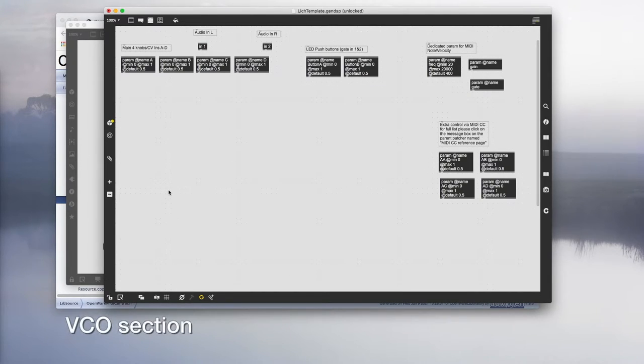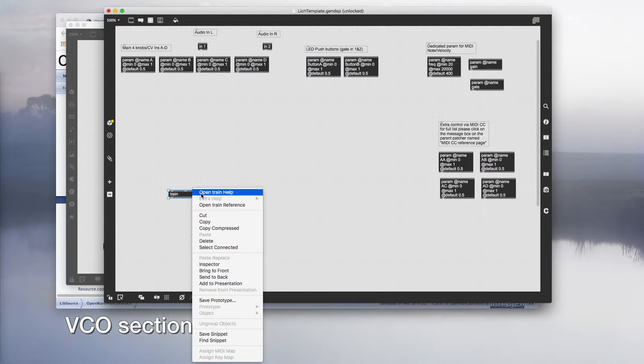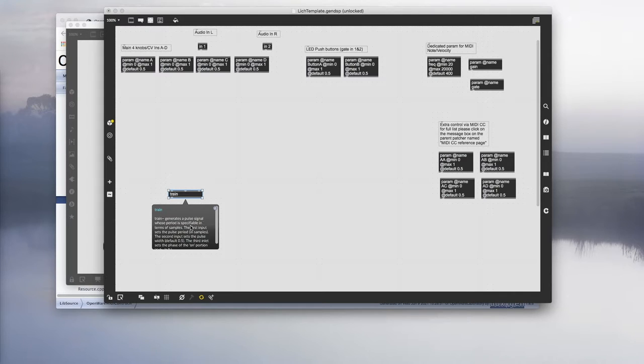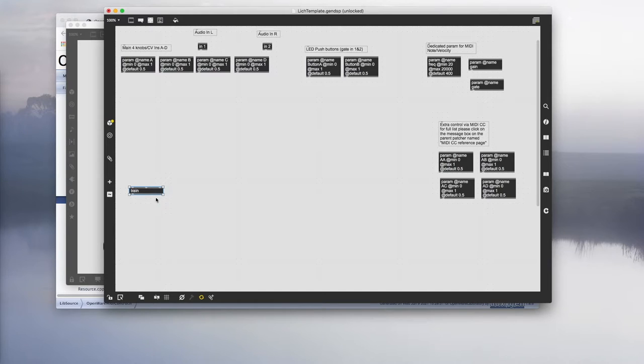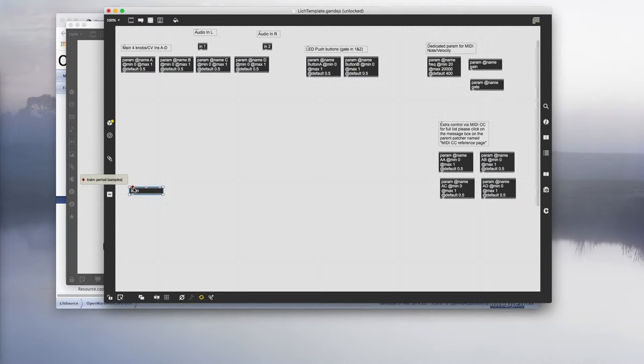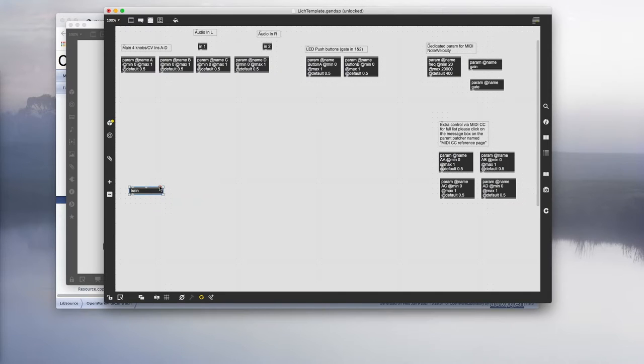First thing that we want to add will be this object called train. Let's quickly open the help. It says train generates a pulse signal, which means it's a pulse or square wave going from 0 to 1. The first inlet is period in samples, which means it expects the frequency in samples, so we have to do a little bit of conversion from frequency to samples. The second inlet is your pulse width, and the third one is onset phase, which we're not going to use.